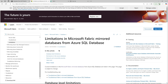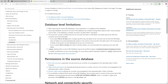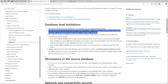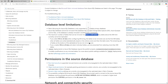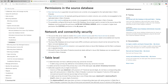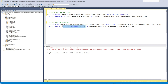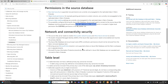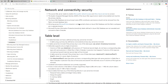There are different levels of limitations: database level, permission level, network level, table level, and column level. At the database level, your source database should be a writable primary database, should not have a pre-configured CDC or Synapse Link, should not already be a mirror, and there is a limit of 500 tables. There are also permission-level and network/security limitations, which we have already addressed.